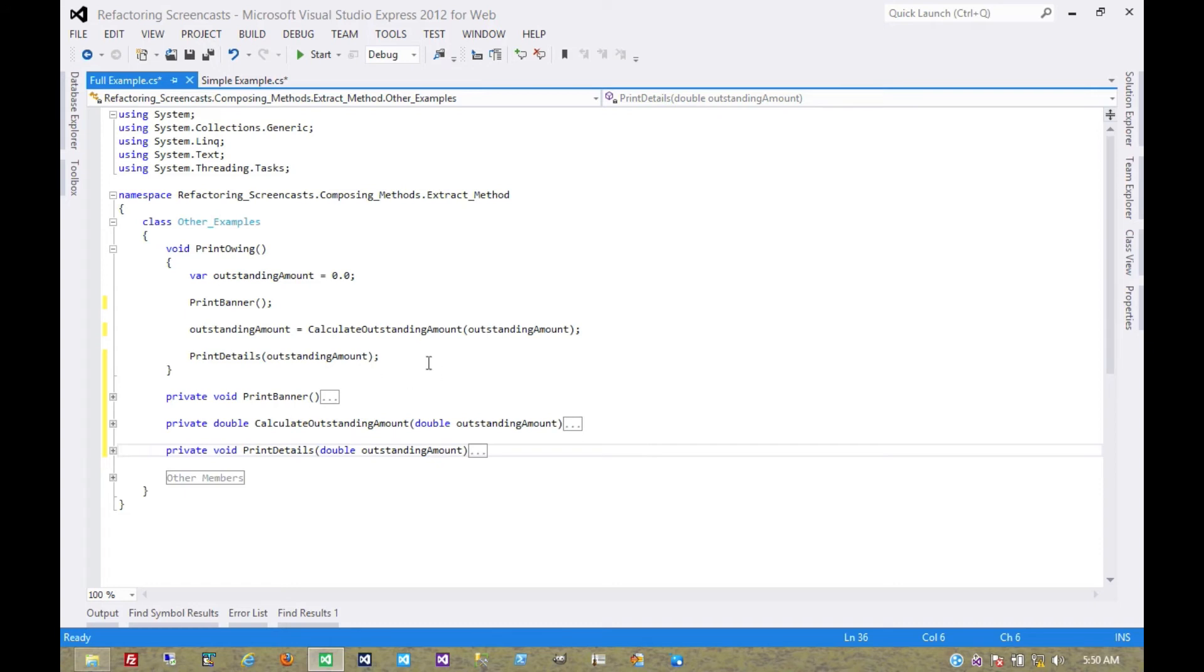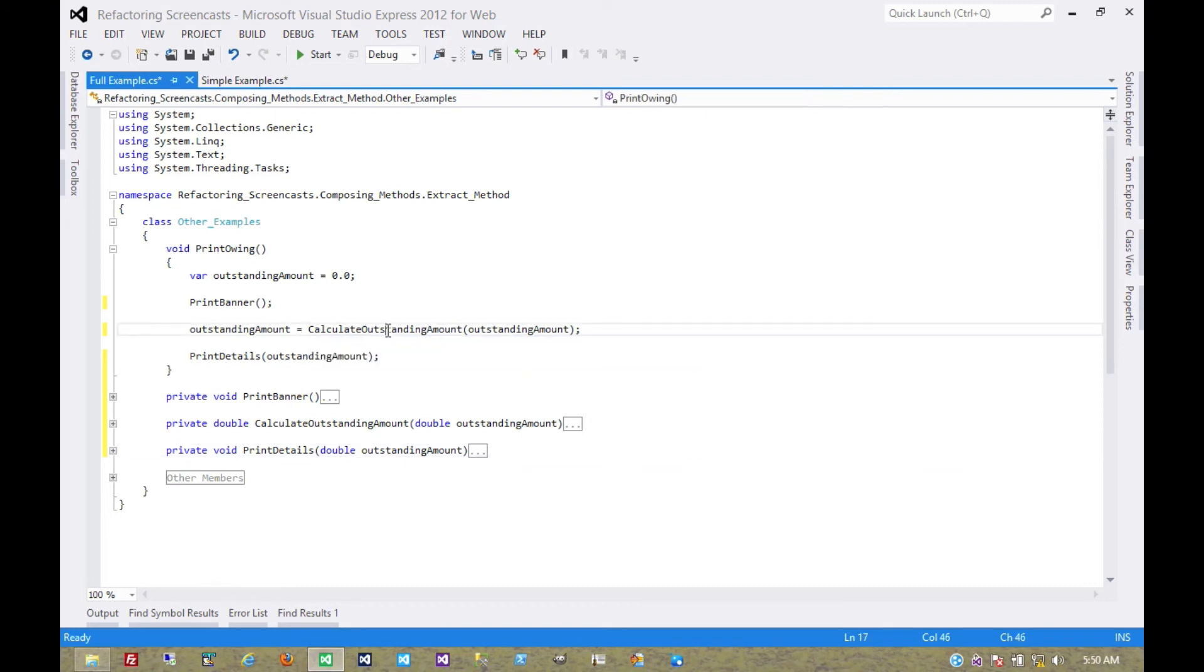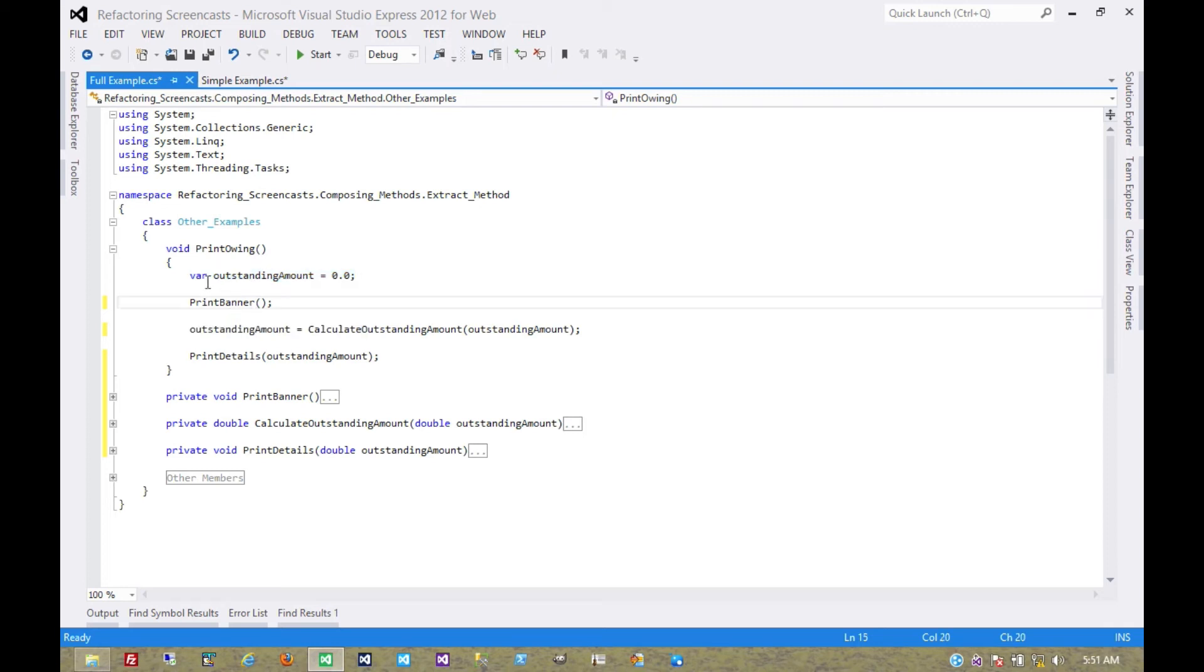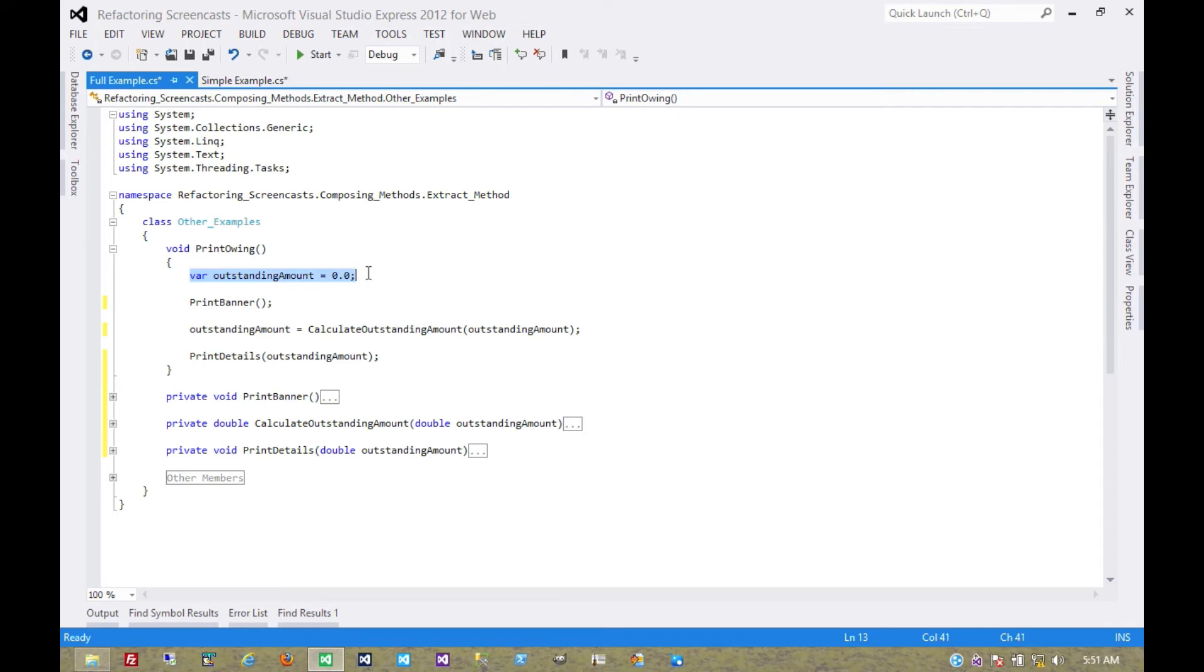We're not quite done yet. We've extracted the methods. However, we noticed something when we extracted this method. We noticed that the use of this value, this local variable here that's being passed around, isn't quite clean. So first of all, let's start by moving this to where it's actually used in scope. Print banner doesn't use it, so print banner can be called before we even declare this.